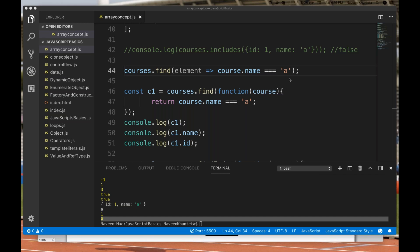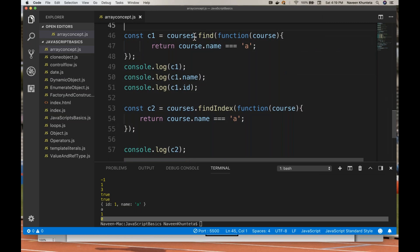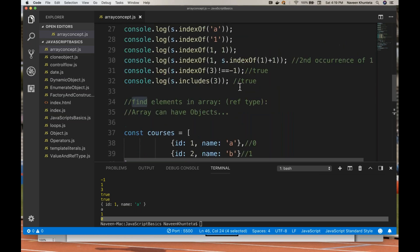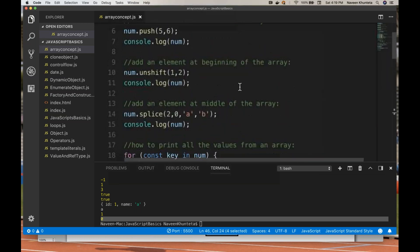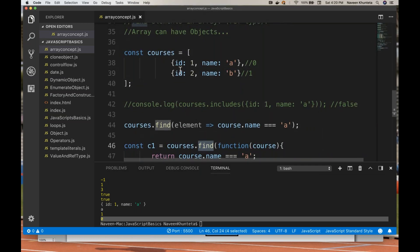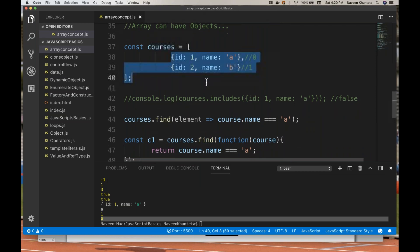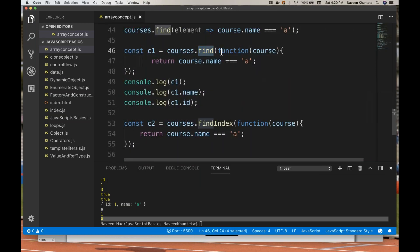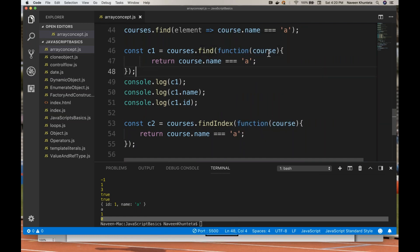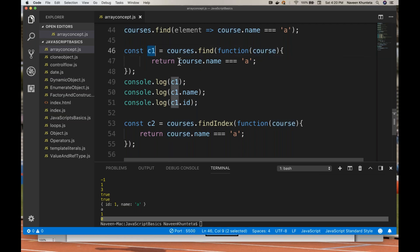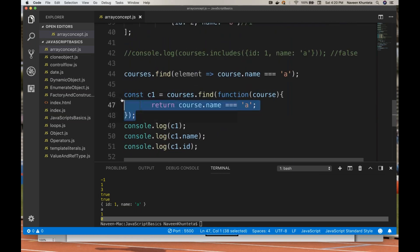In the previous video, we were talking about the Array concept, and I showed you one method — if you really want to find out a specific element where objects are stored, in this particular array we have to use the find method, create a function and pass course and everything. This kind of code is quite lengthy.